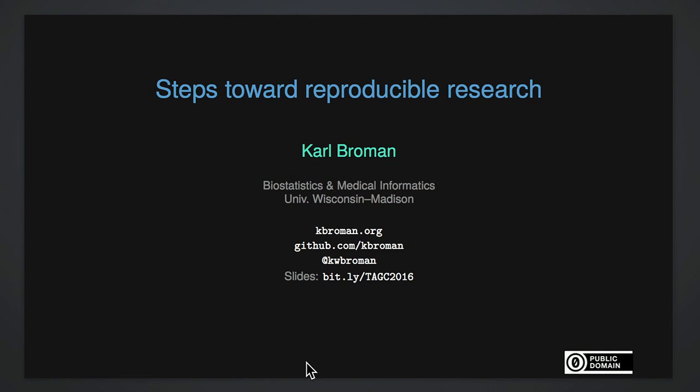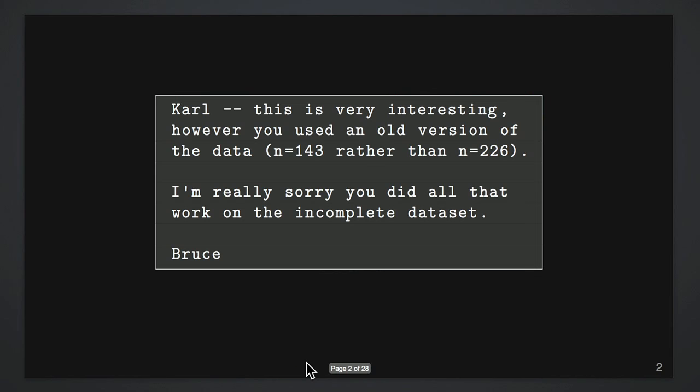Having work be reproducible is hard. One of my favorite personal illustrations of this is that I work with a lot of different collaborators and analyze their data and write reports about it and email it to them. And a couple of years ago, my collaborator Bruce sent me an email saying, this is really interesting, but you're not using the full data set. I'm sorry you did all that work.